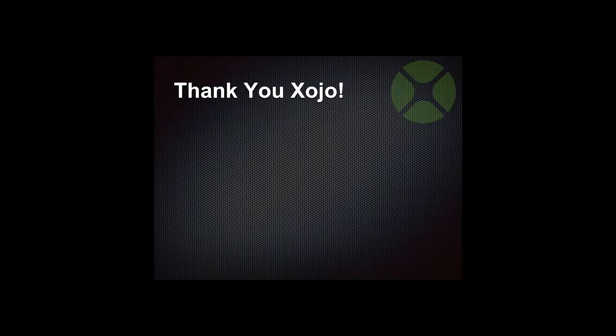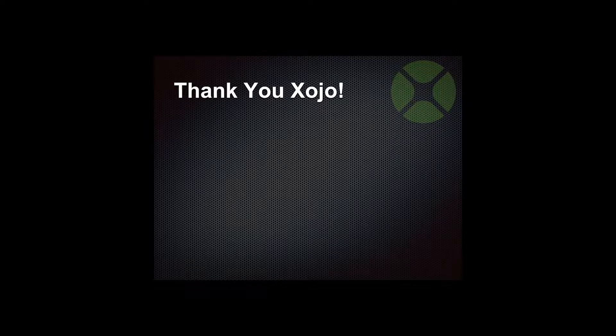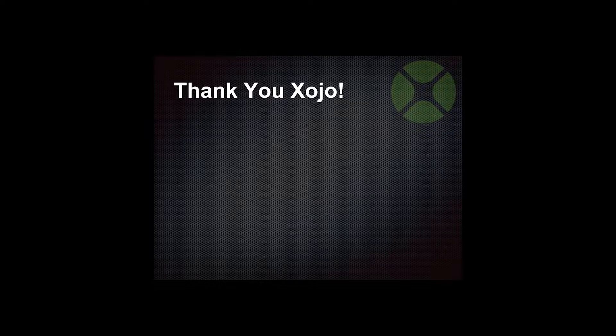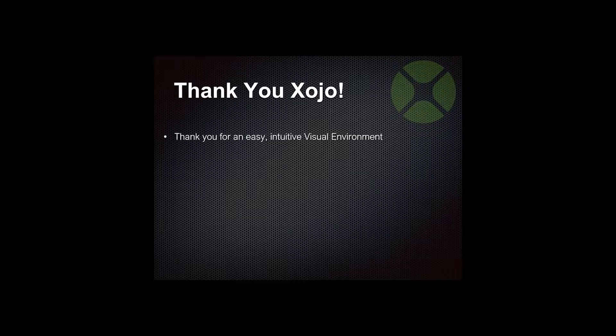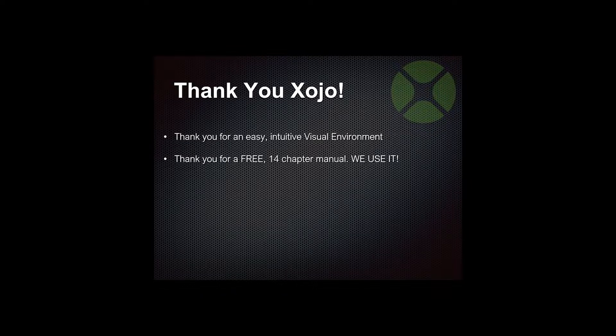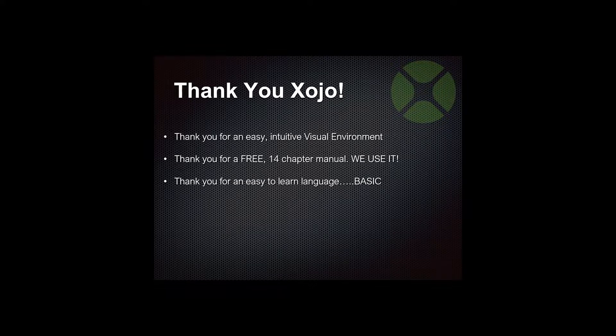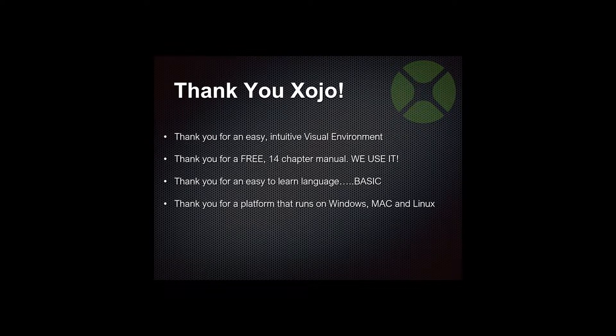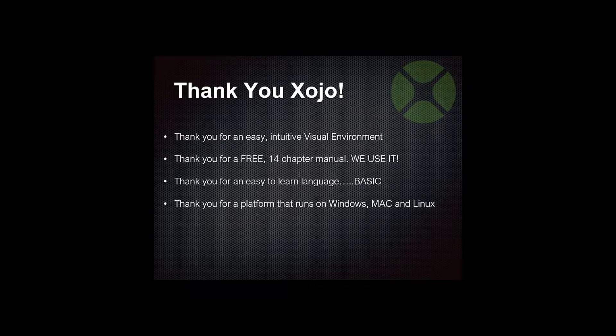I would really love to get more and more universities interested in this. I would love to get it to the point where, like for example, SAP has a university alliance. They're huge. They've got probably over 1,000 schools that are in alliance with them. Maybe we won't get that big, but I think this would be really wonderful for a lot of universities to use something like this. So I'm trying to find anybody here that might be in a university. Come see me later. But thank you, Zojo. Thank you for an easy, intuitive, visual environment. Thank you for the free 14-chapter manual. We use the heck out of it. Thank you for an easy-to-learn language, Basic. Thank you for a platform that runs on Windows, Mac, and Linux. We have a lot of students that run Mac or Windows. I'd like to leave you with one parting thought.